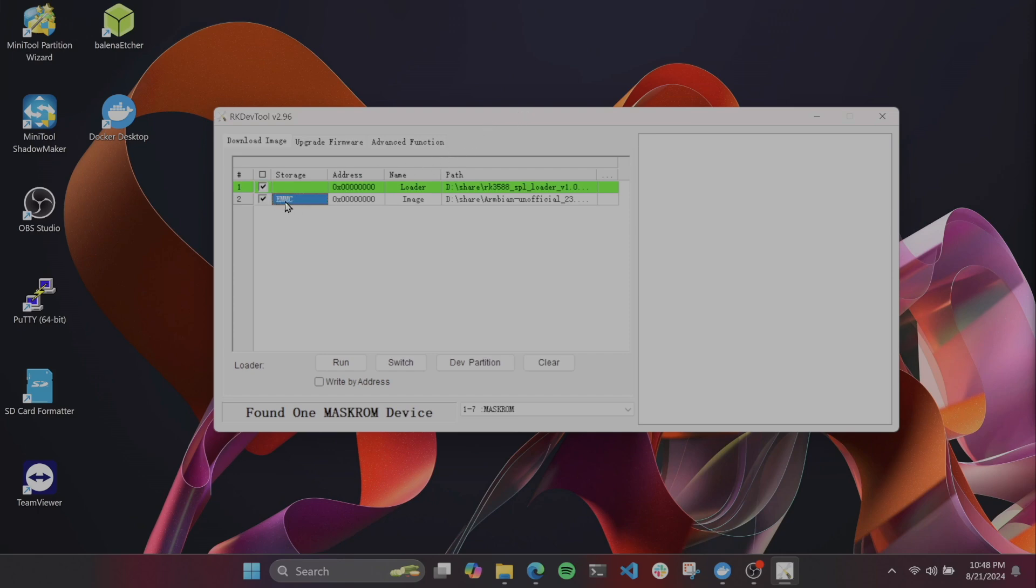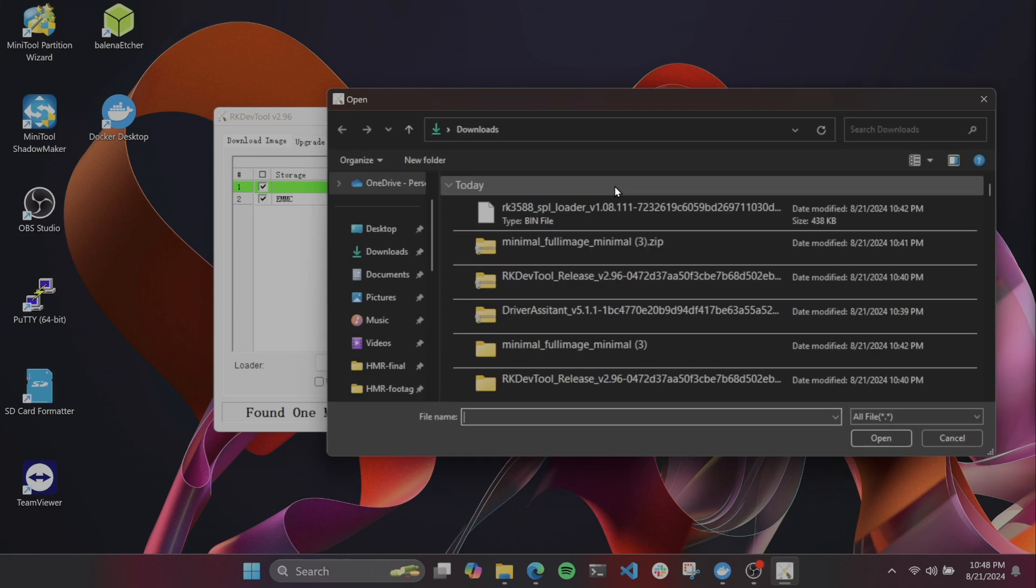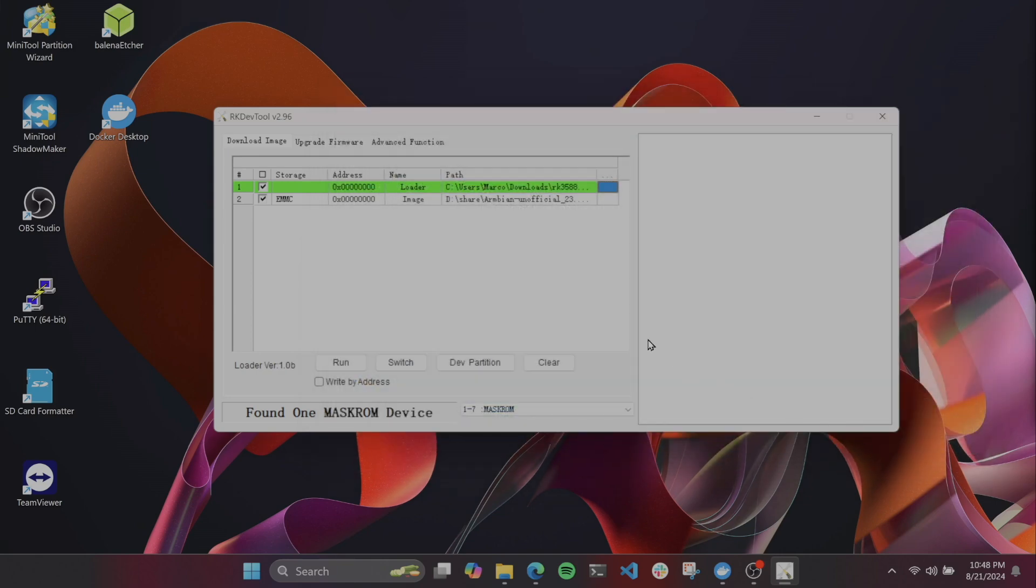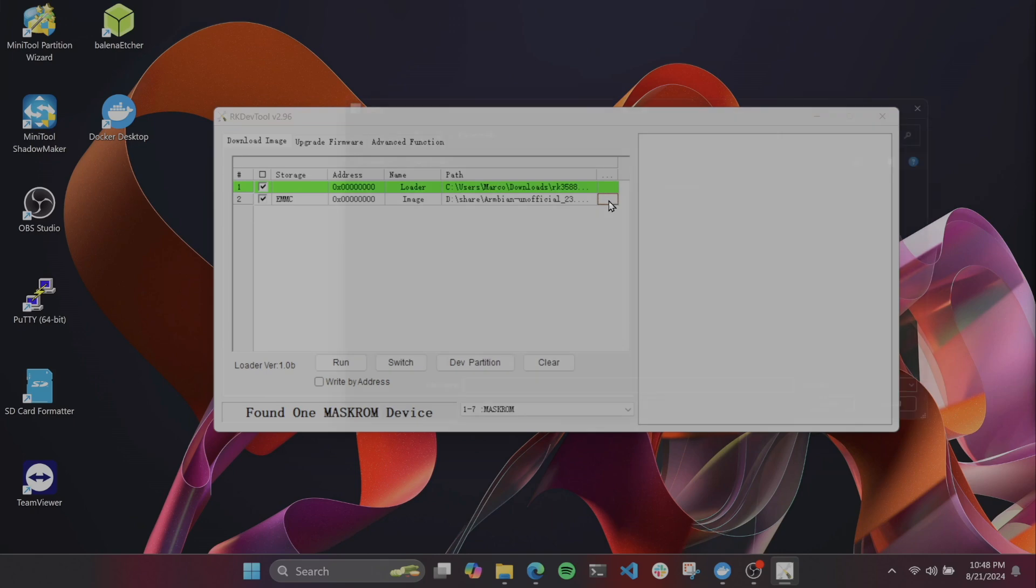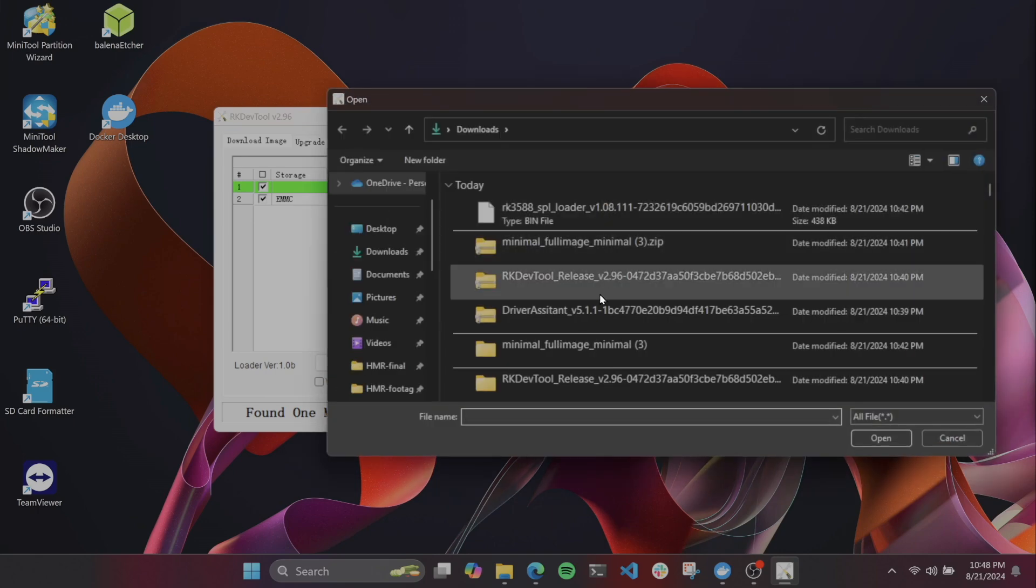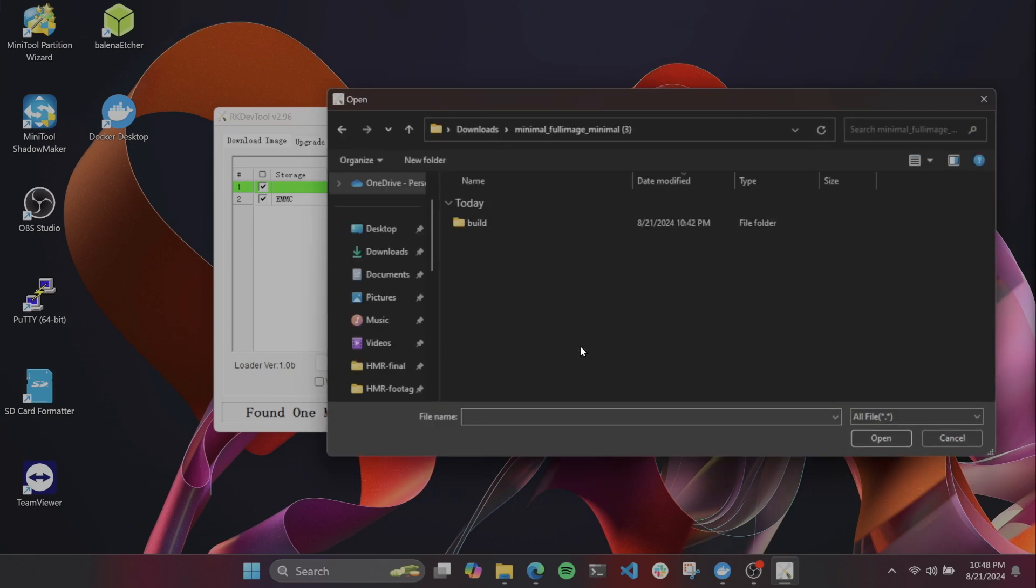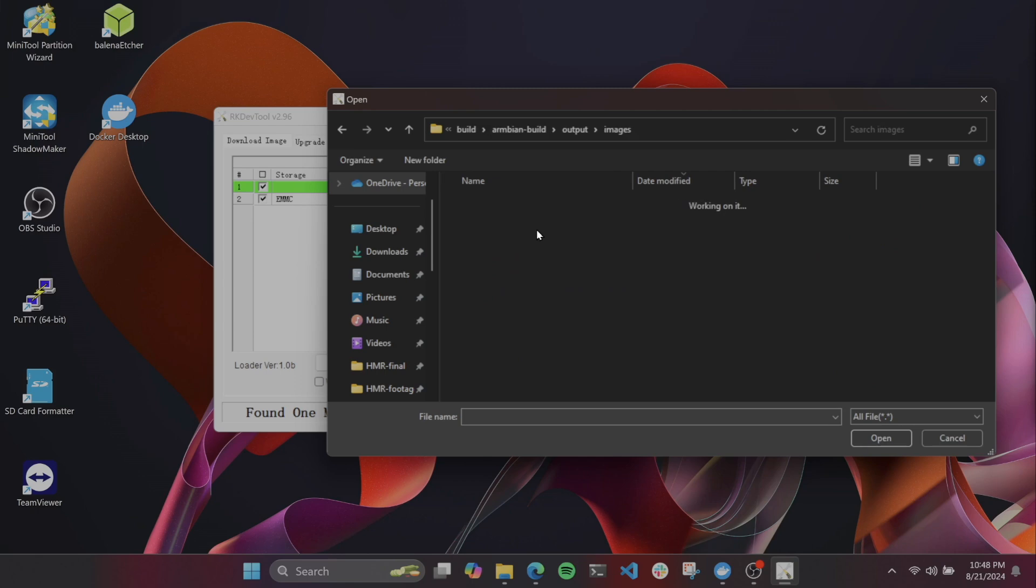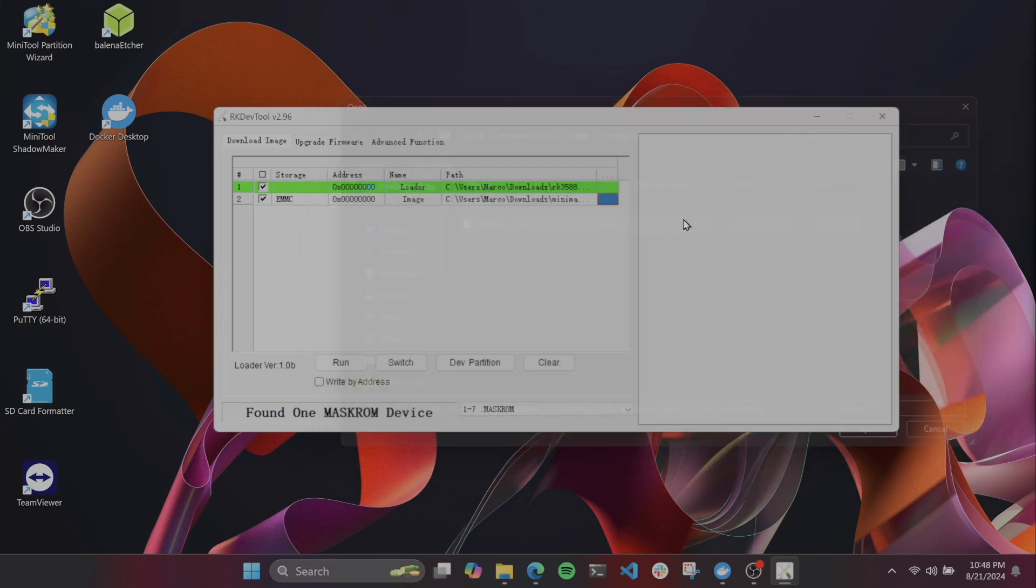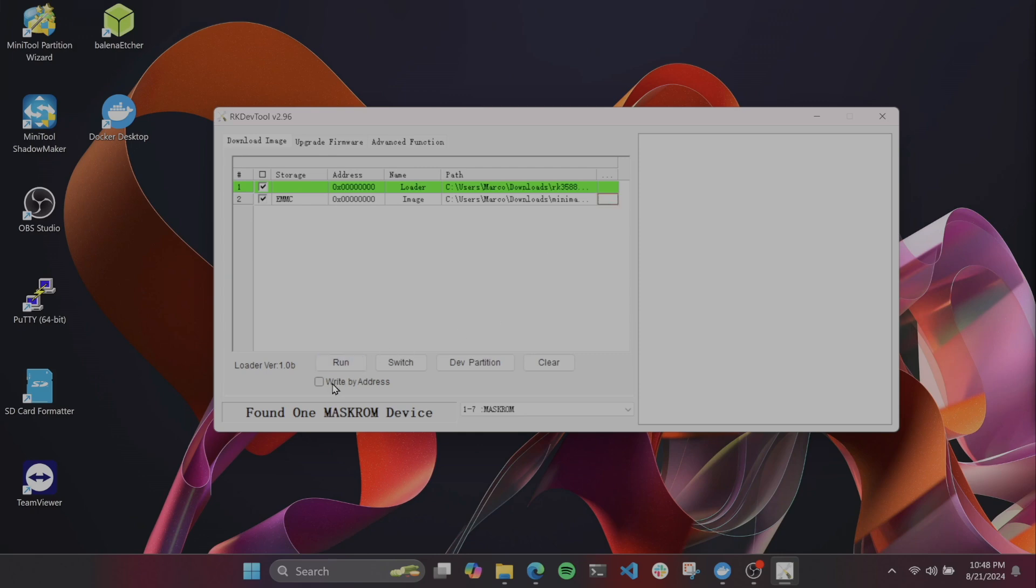Now, we'll select the SPL loader for row one, and then find and select the full image for row two. We'll want to make sure that row two storage type says eMMC before continuing, and then you can click write by address, and start the firmware flashing process.